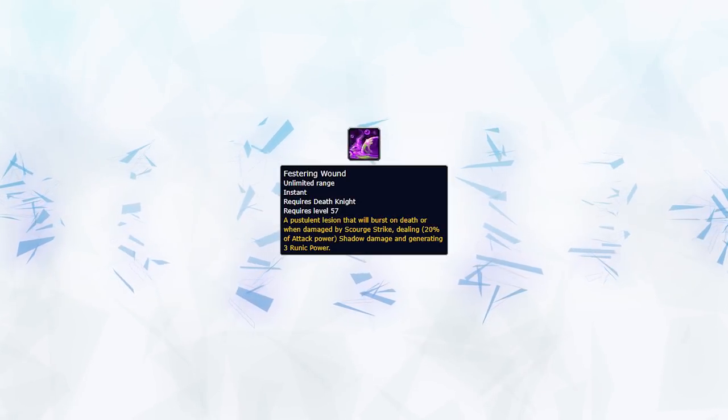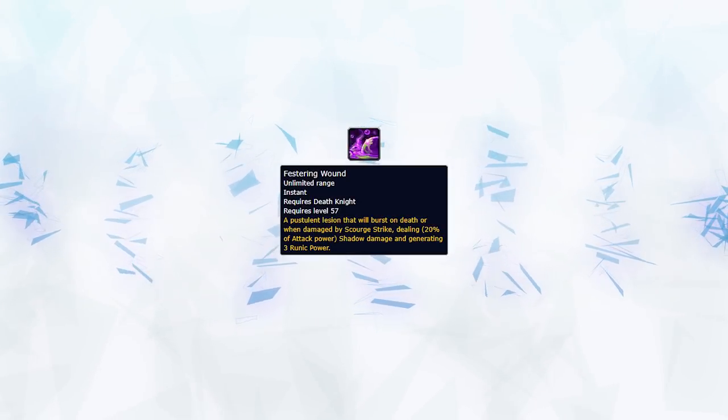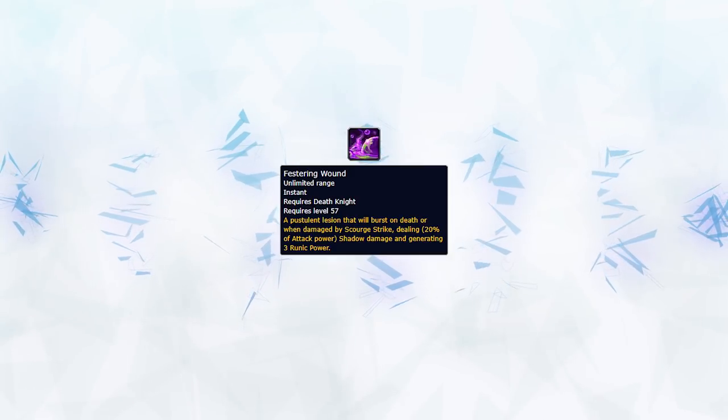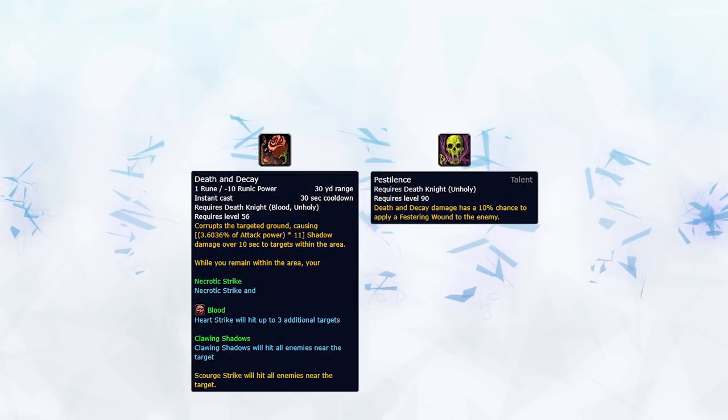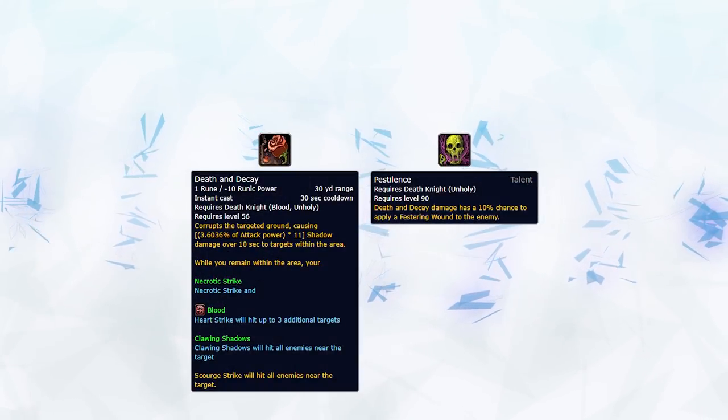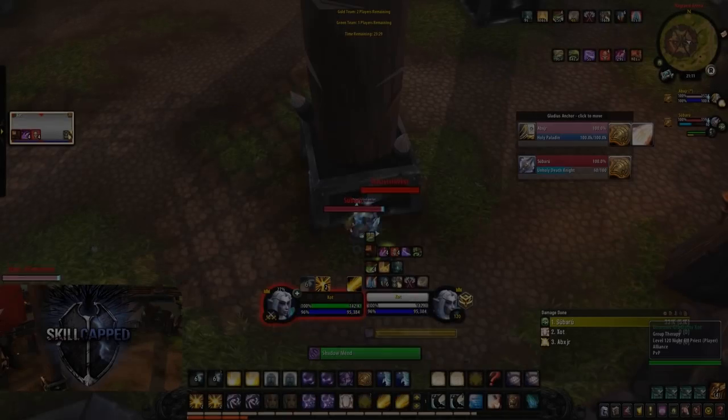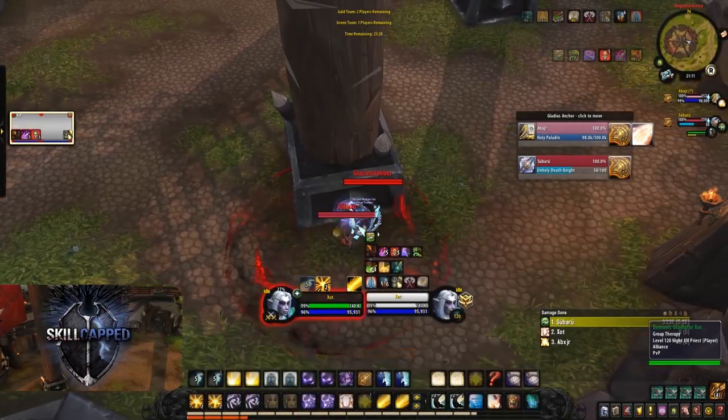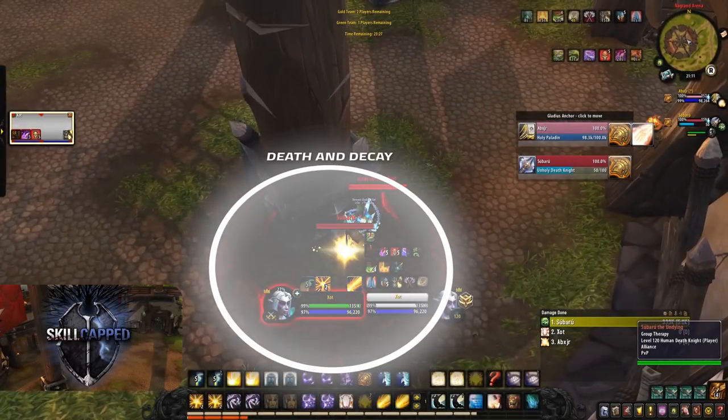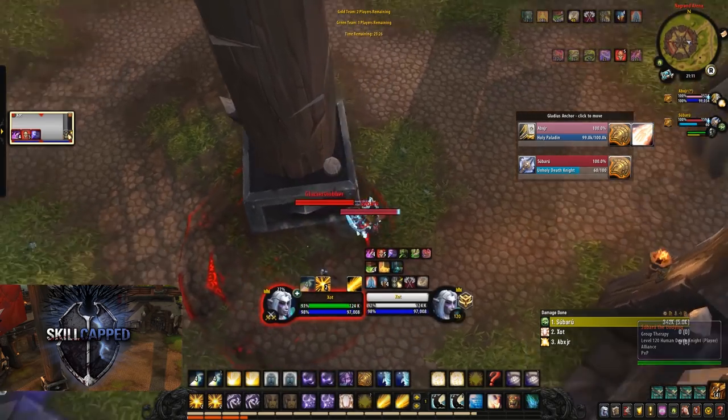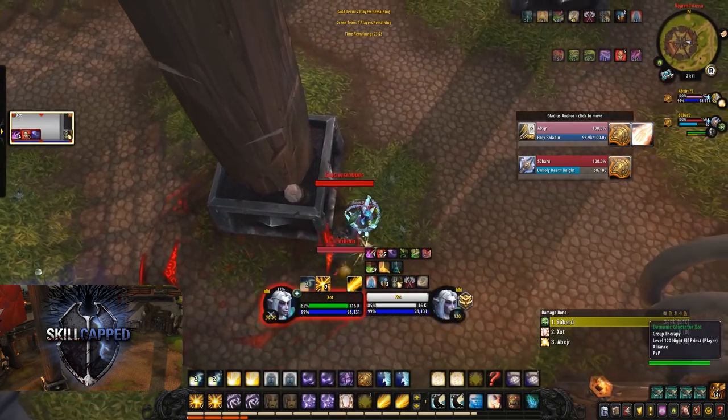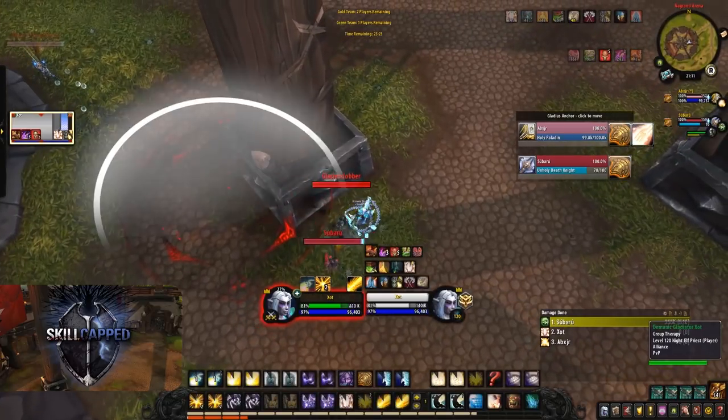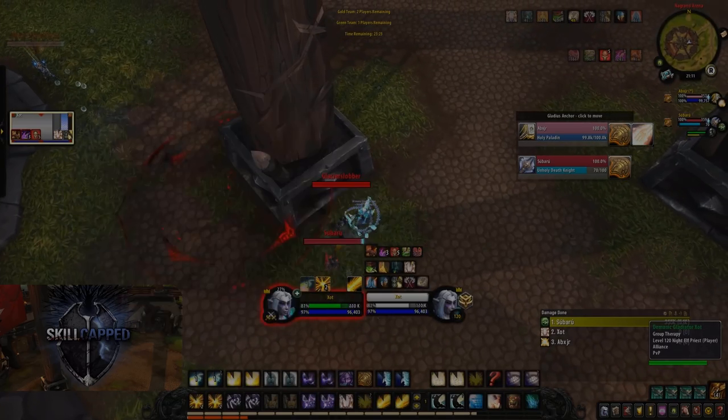So, remember those Festering Wounds stacks I was talking about earlier? The ones that Death Knight used to cast Necrotic Strike? Well, they're applied by Death and Decay as well, thanks to their talent Pestilence, with Death and Decay lasting 10 seconds and being on a 30 second cooldown. Moving out of this can really help reduce the amount of Necrotics Death Knight can build up on you, so always try to be actively moving away from it where possible.